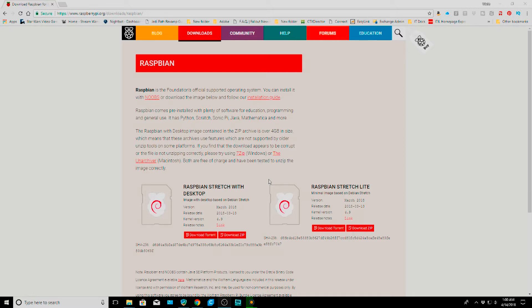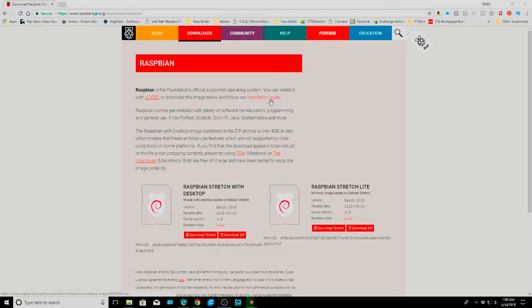As I already showed you how to install Lite, I thought I would go through and show you how to install desktop as well. So basically you go to the raspberrypi.org page, click on the downloads button, and it brings you to this page. There is an installation guide here but we don't really need to follow that so much.